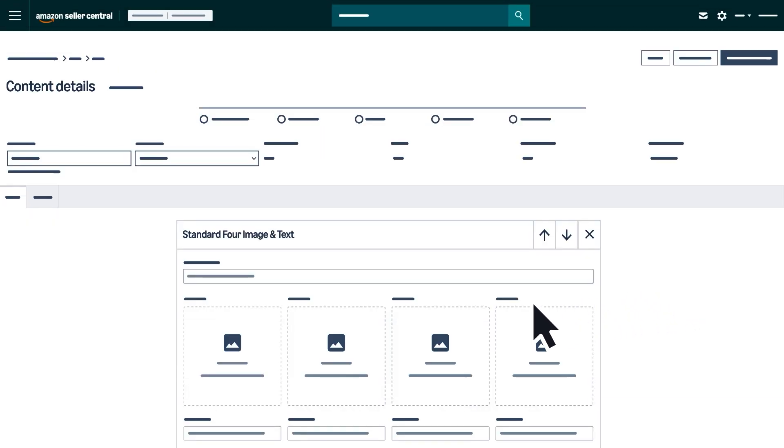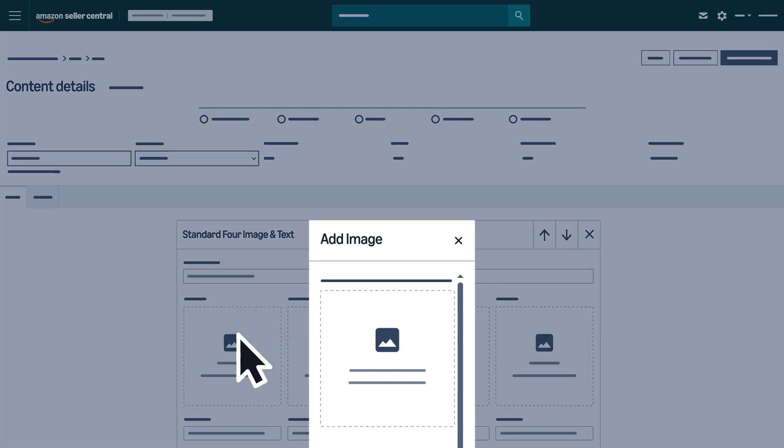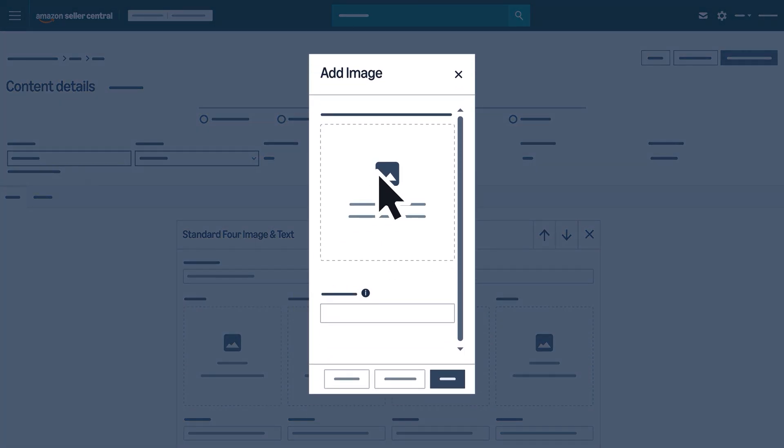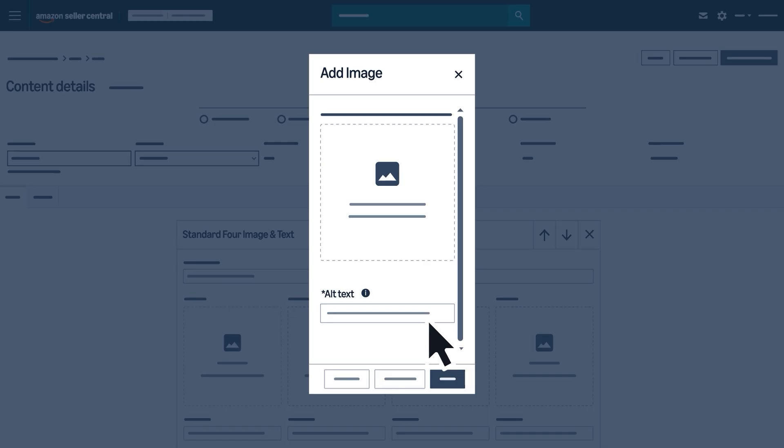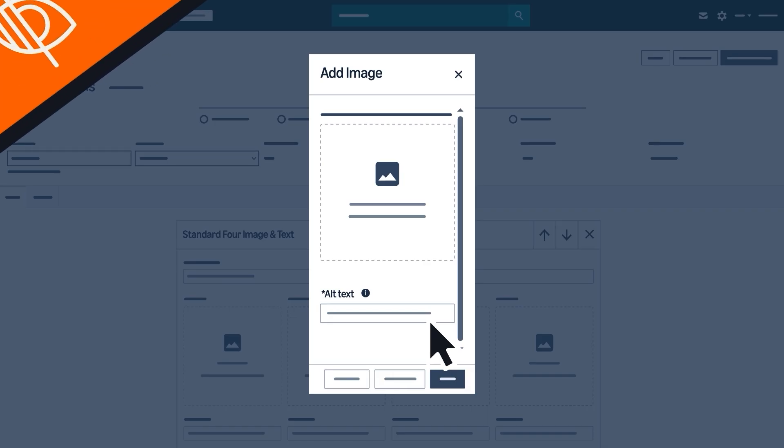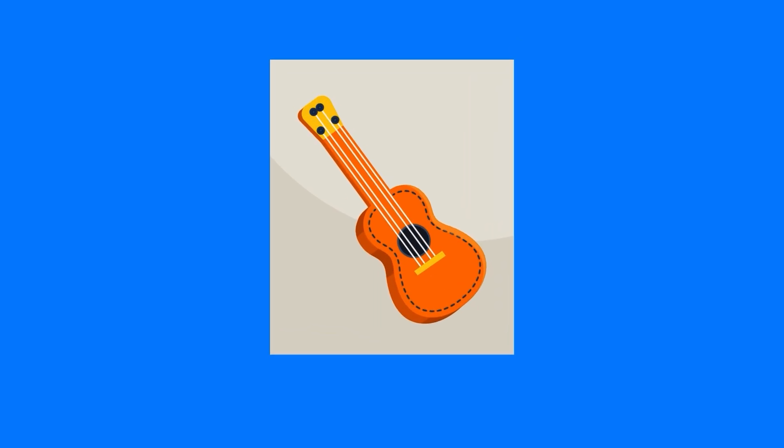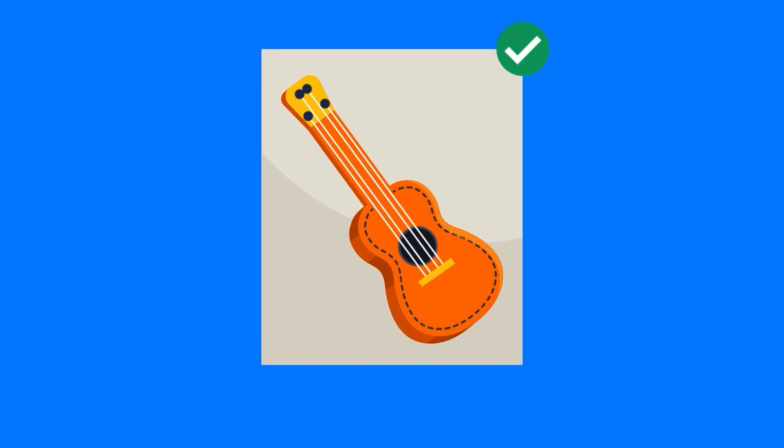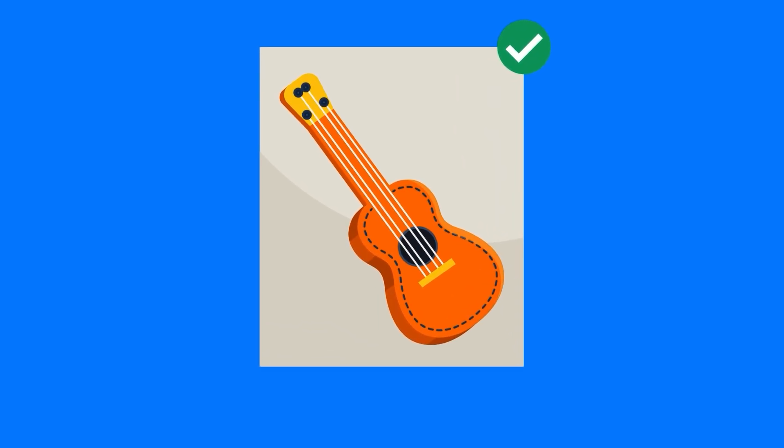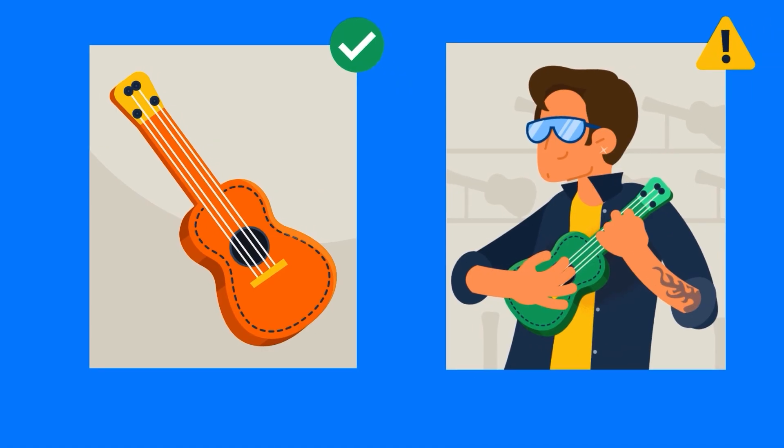For images, click any empty placement, then upload or select from your library. Enter descriptive ALT text for customers who are visually impaired and ensure you use high-resolution, non-animated images.